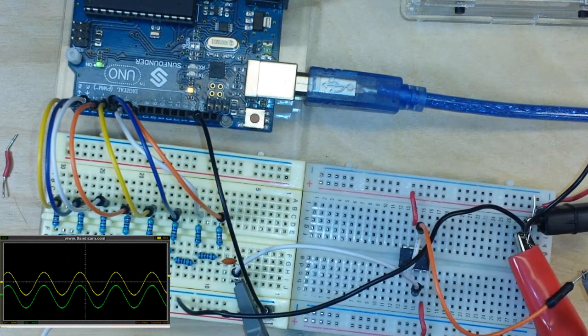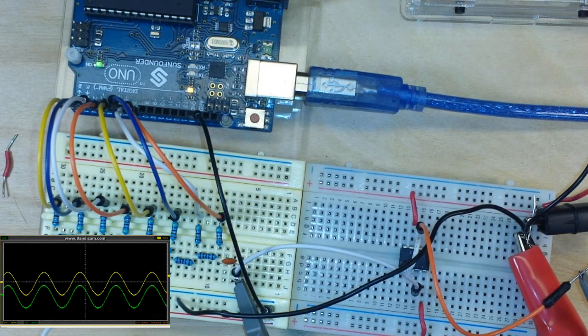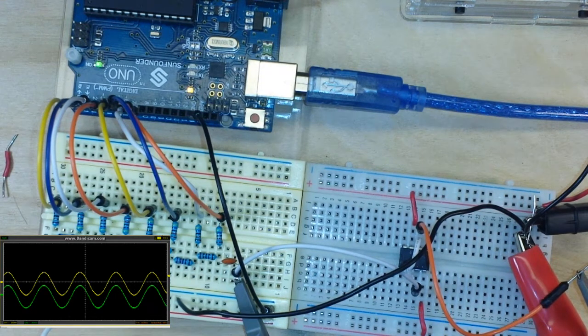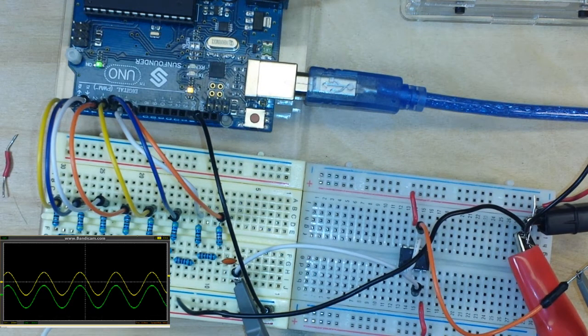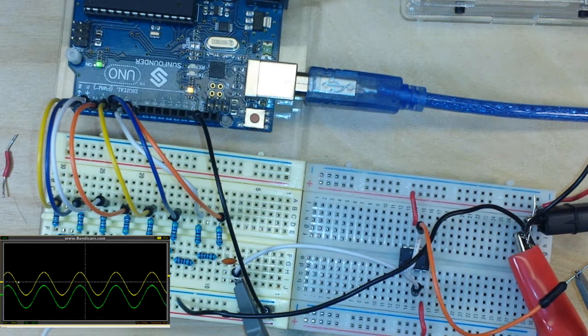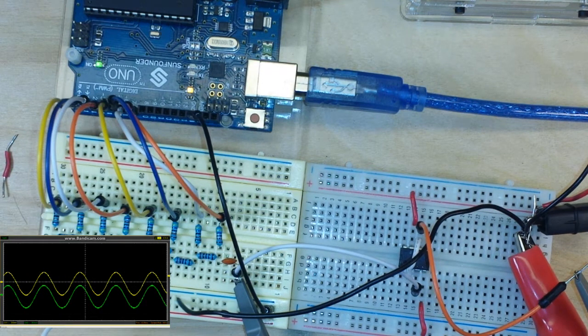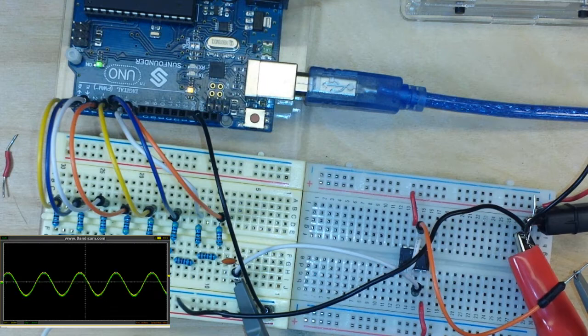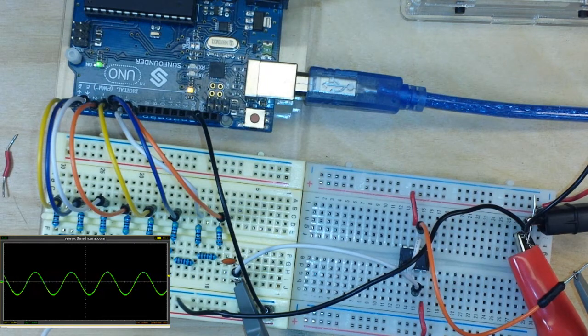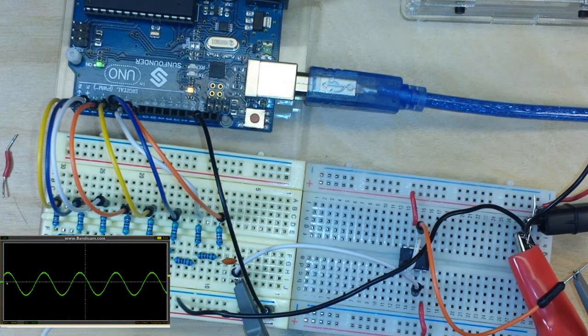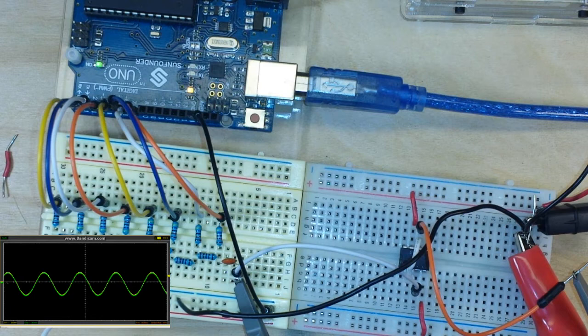And if we go over and take a look at the scope, there you can see our waveforms. And if we overlay them, you can see they are exactly the same.